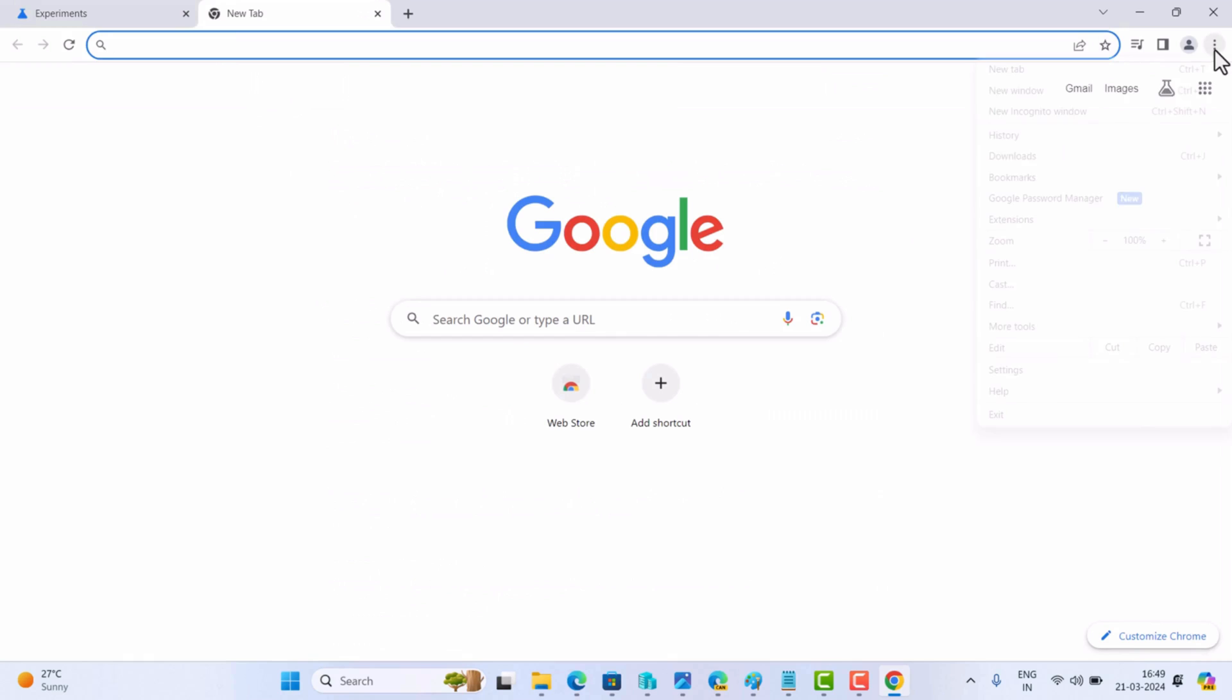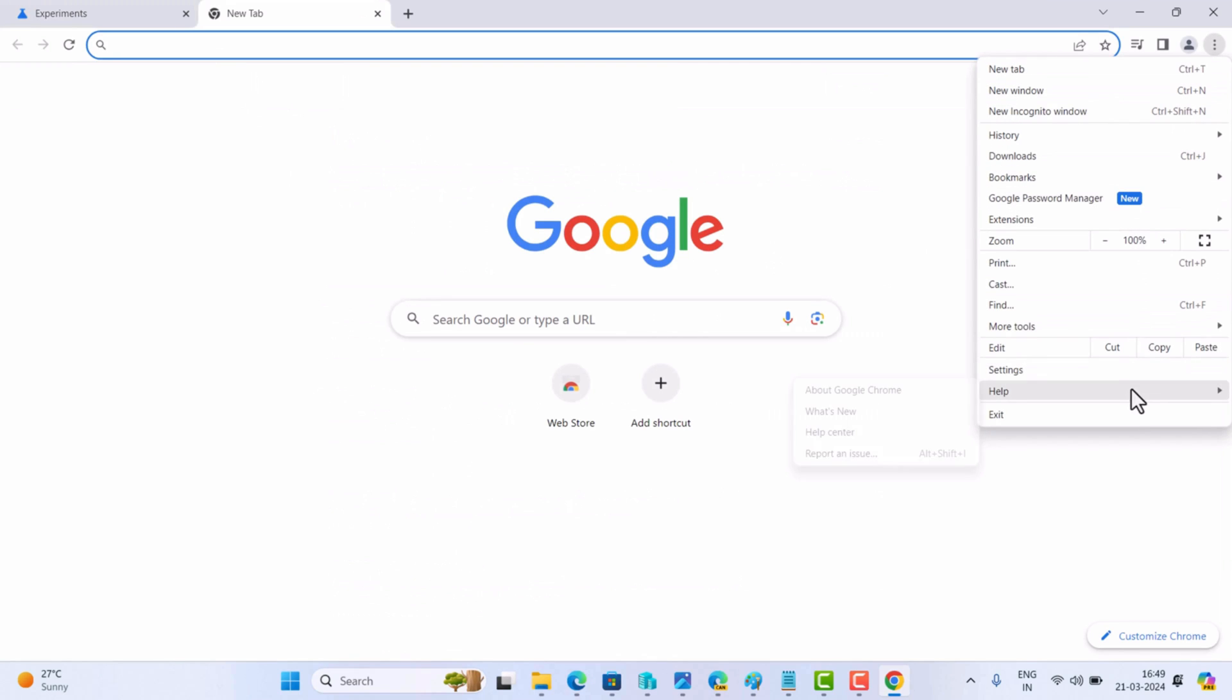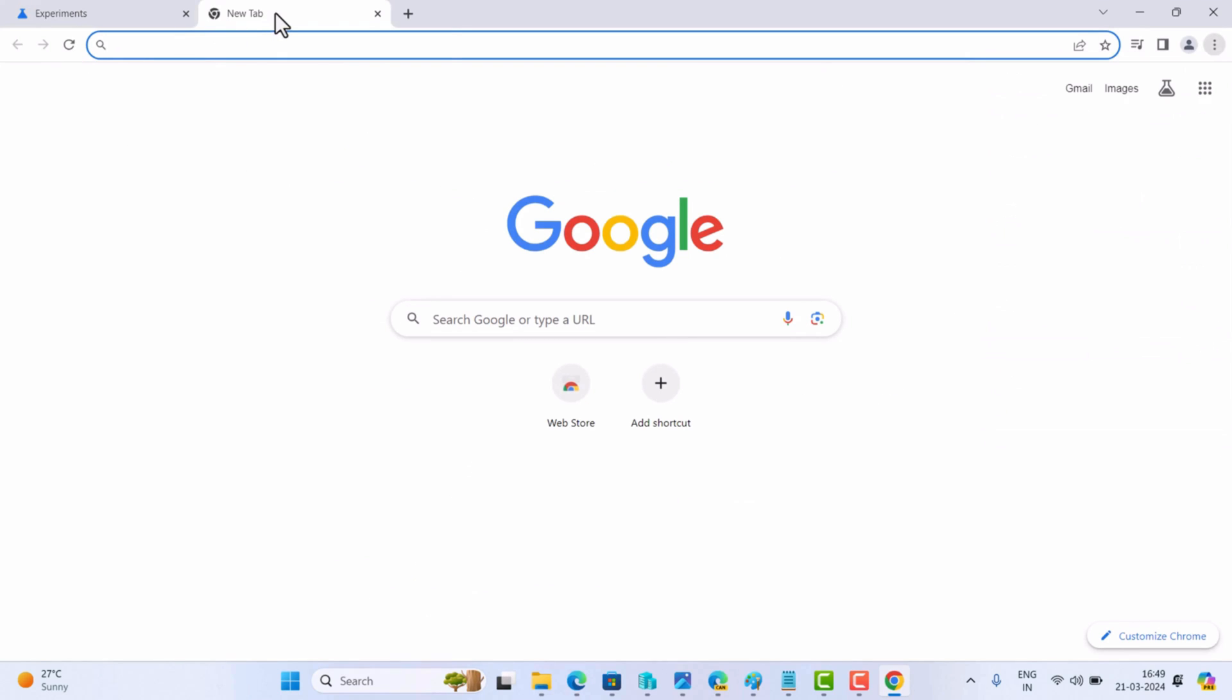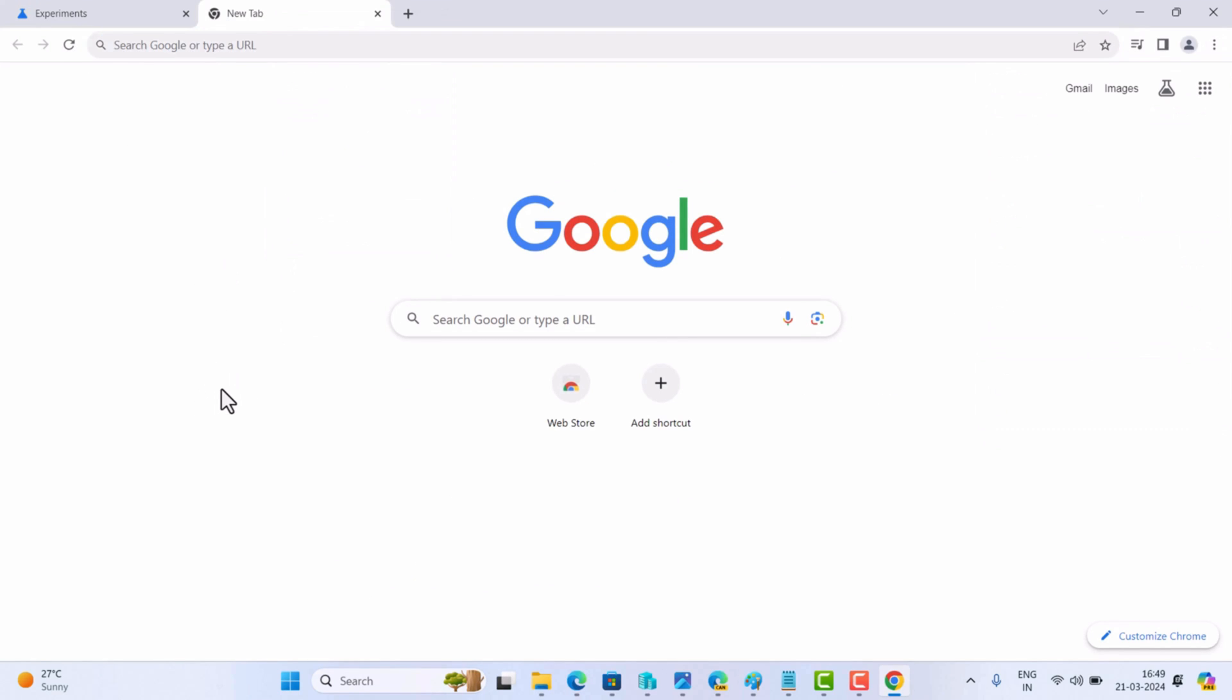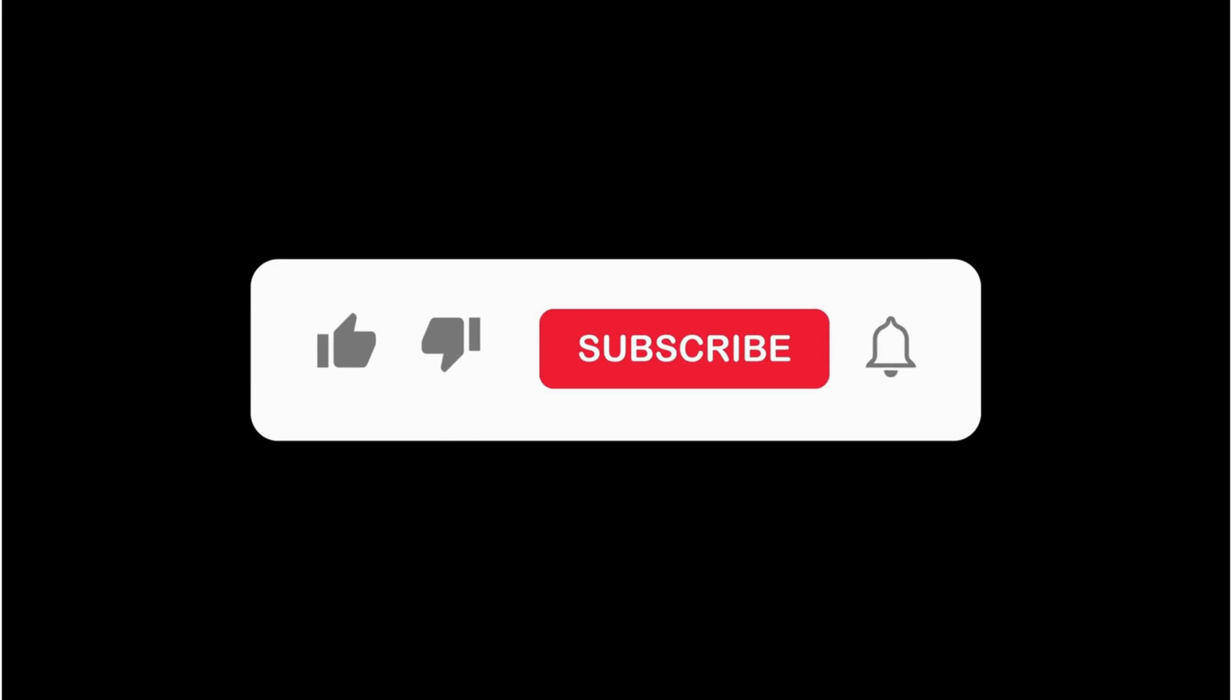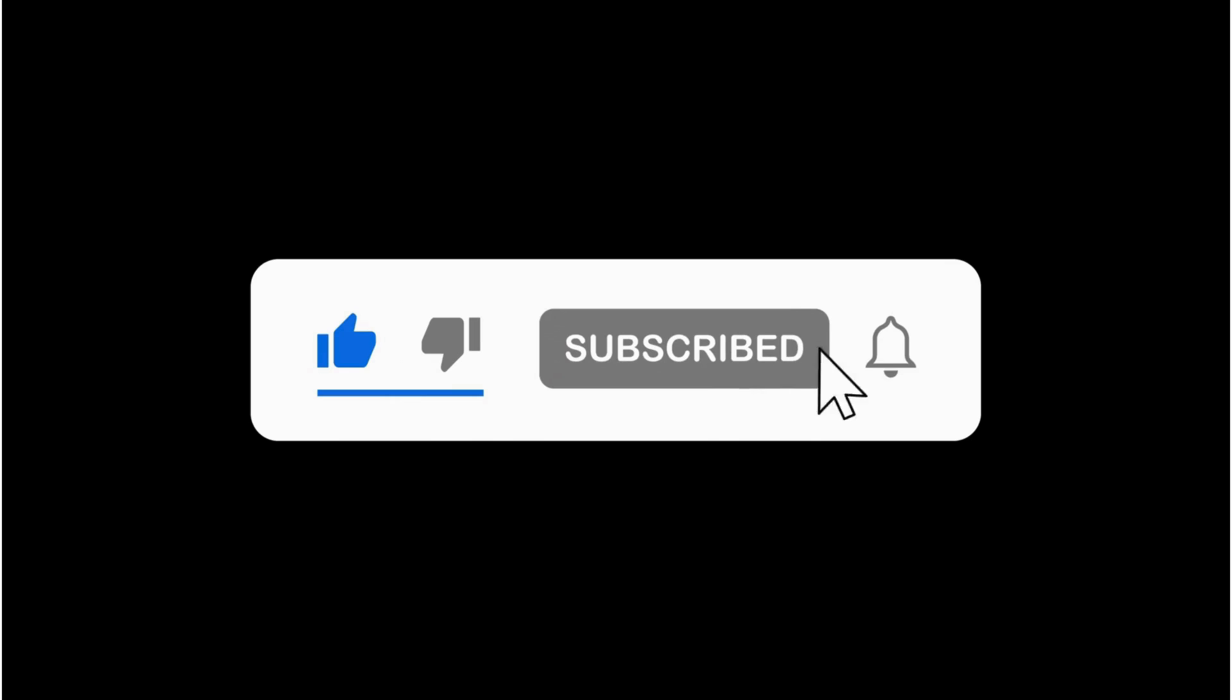As of creating this video, this method works 100 percent, but Google might patch this thing to make Chrome Refresh 2023 a permanent change. So that's all about this video. If you find this video useful, don't forget to like this video and subscribe to the channel for getting notifications about more similar videos. Thanks for watching.